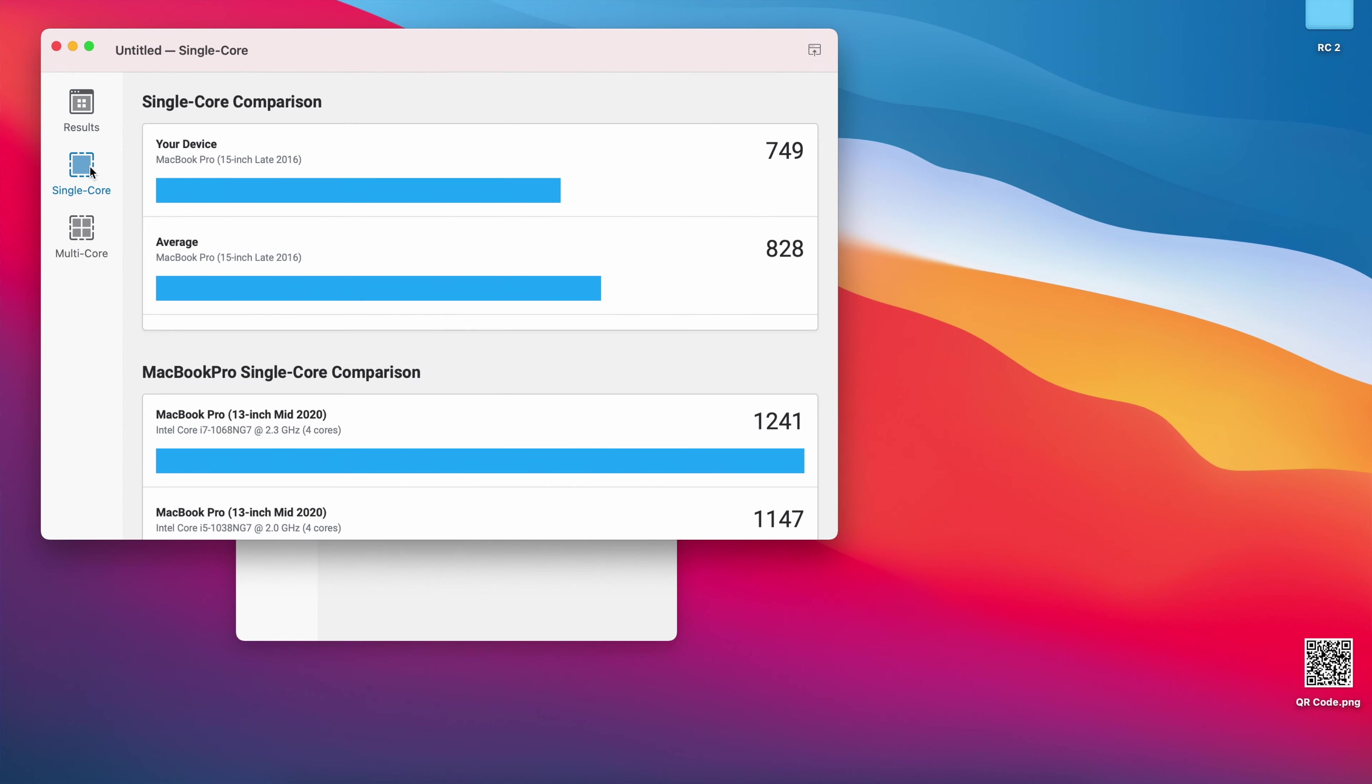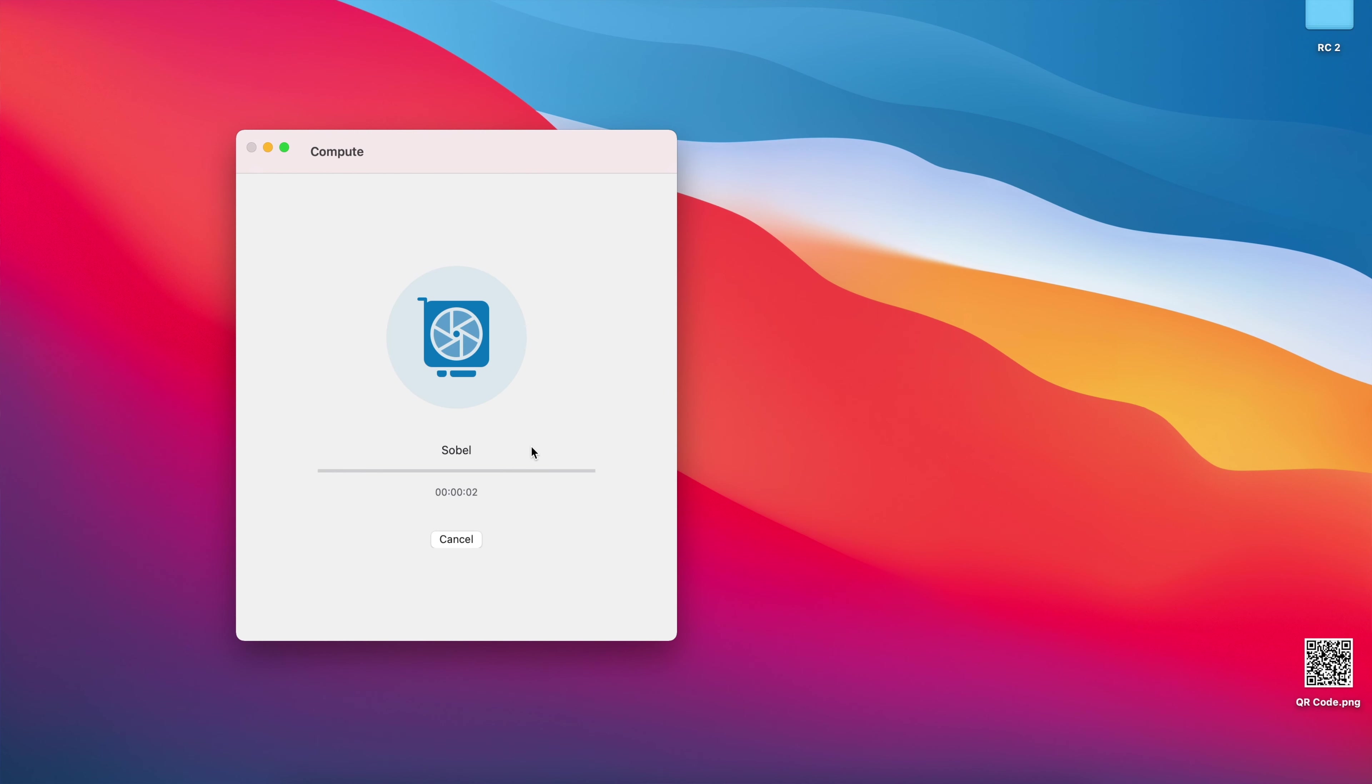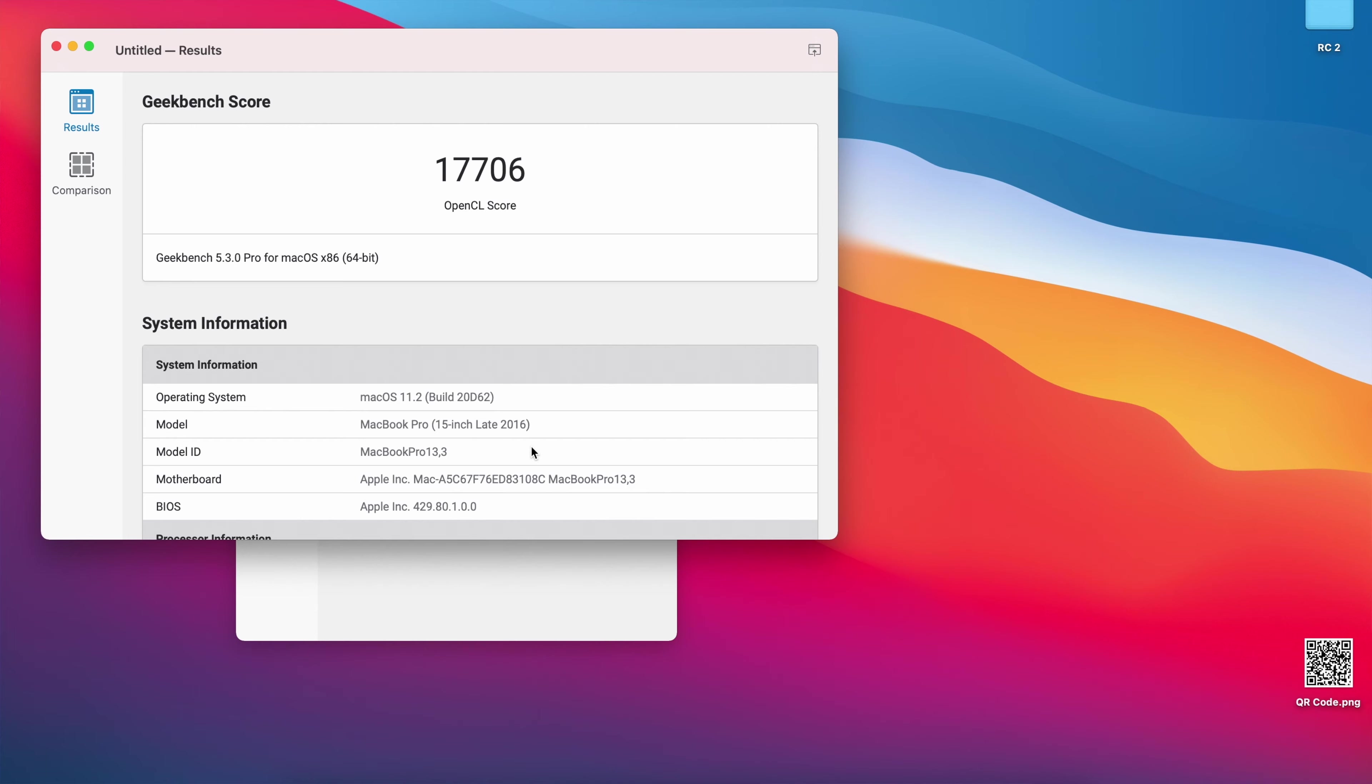For GPU, I did the same thing on RC2. I ran Geekbench 5 just to see how good GPU is performing. For this RC2 on GPU, I got a score of 17,706, and previously on Release Candidate number one, I had a score of 14,815. As you can see, also for GPU it's higher.